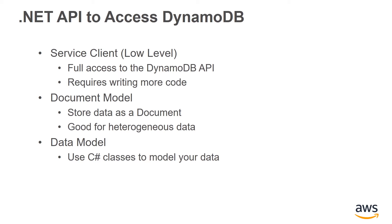The third API is the data model API, where you model your data as .NET classes and use a context object to save and retrieve your data as instances of your typed classes. Now, let's take a look at these three APIs in action.